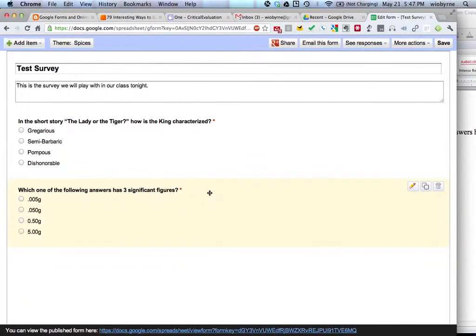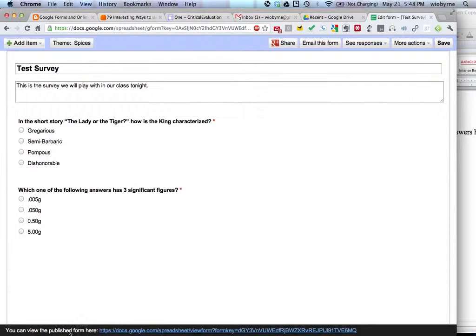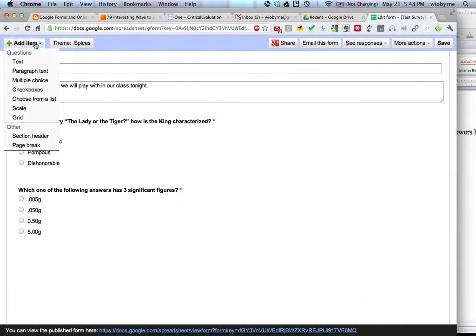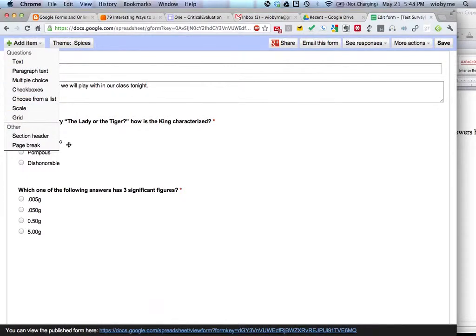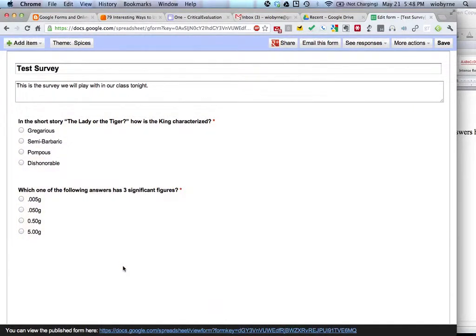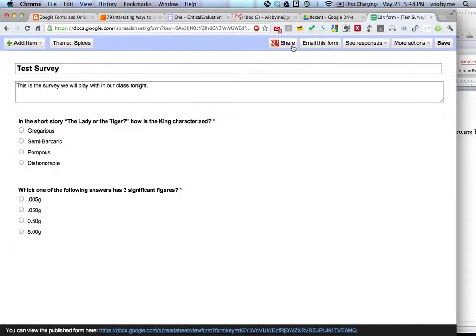So I have two items. And you can see down here at the bottom it says you can view the published form here. What we can also do is we can add more items up top. We can share it on Google Plus, obviously.